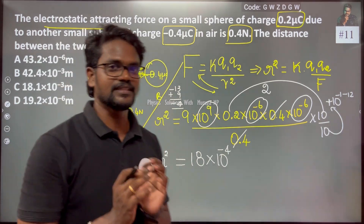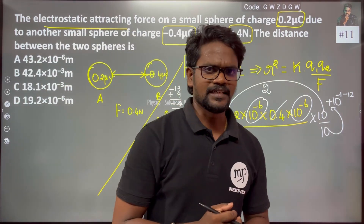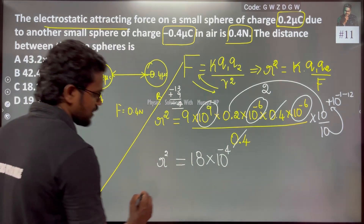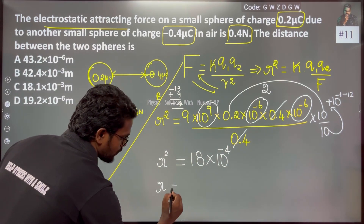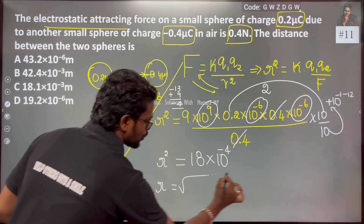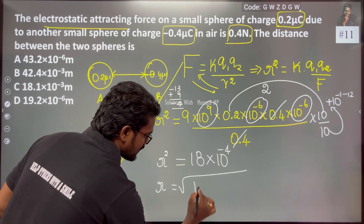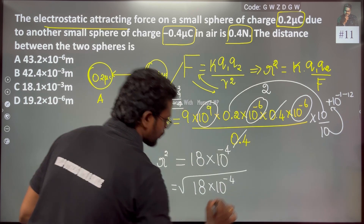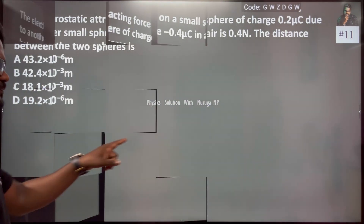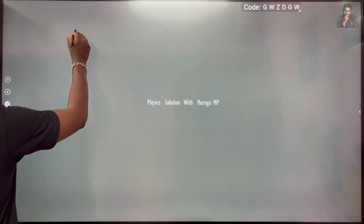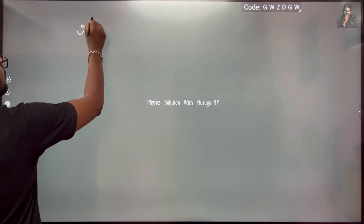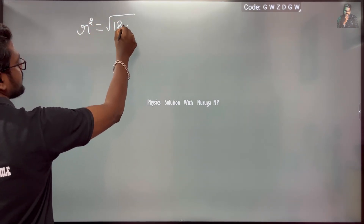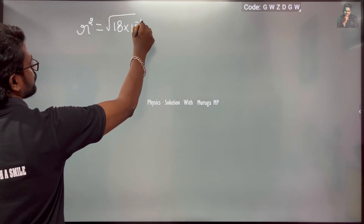So what is the distance r? r² = 18 × 10^-4, therefore r = √(18 × 10^-4).